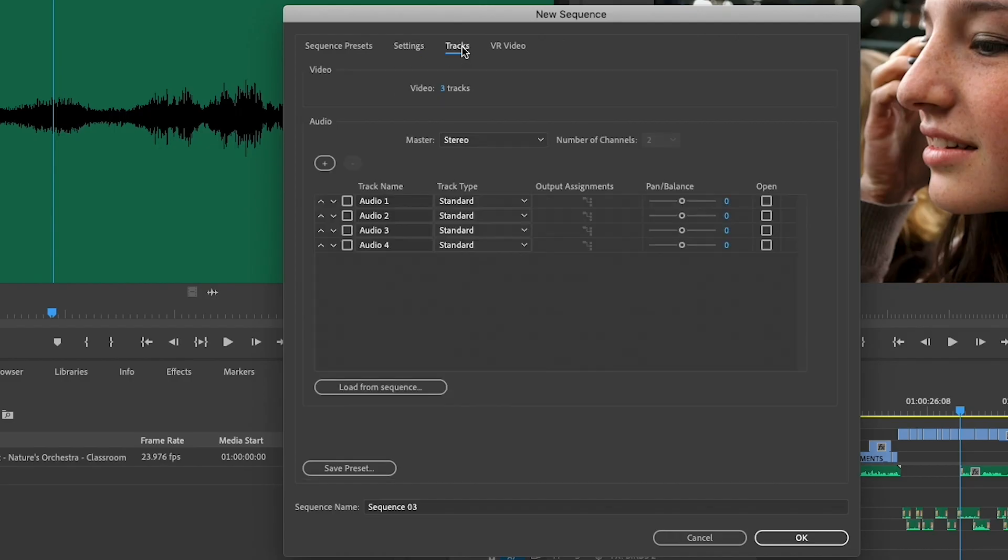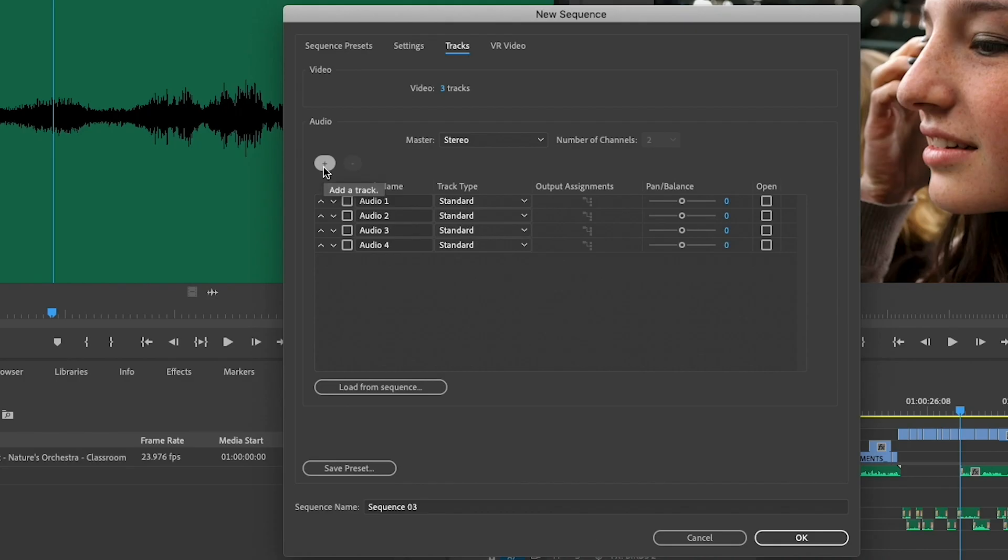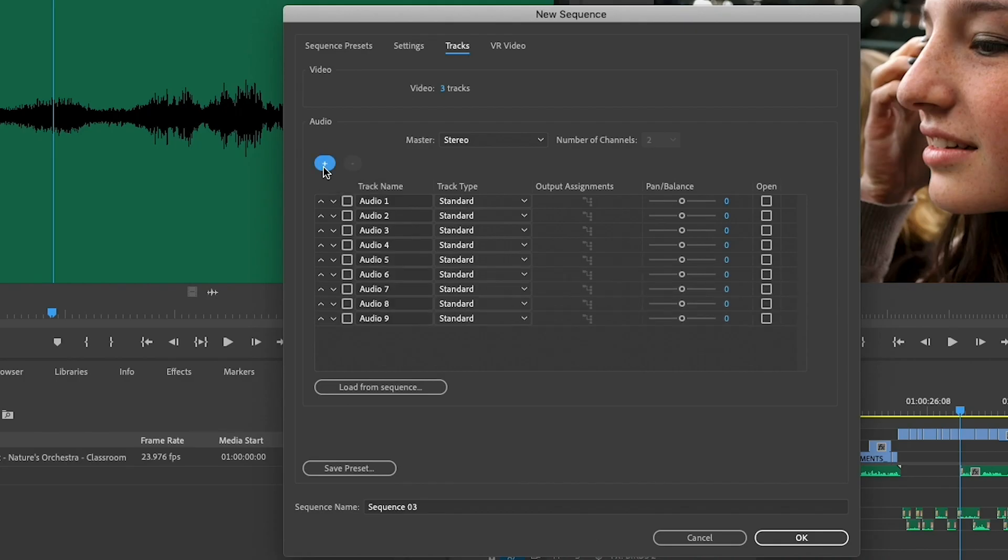From there, I'm going to jump into the tracks, because this is where we make the biggest changes. So looking at the existing sequence, first off, I need 10 tracks of audio. So I can go ahead and just add my 10 tracks here.